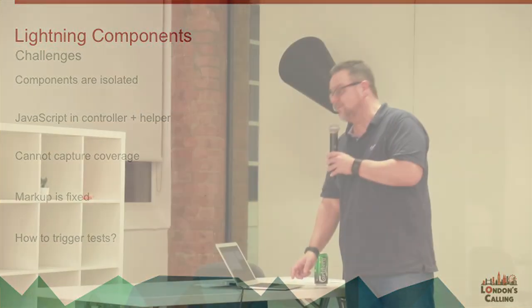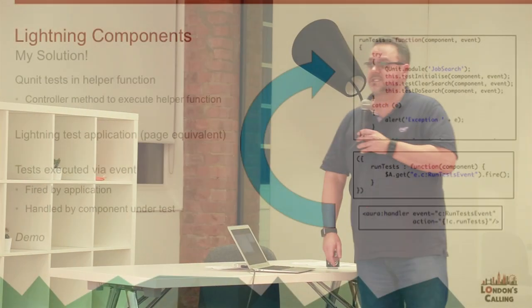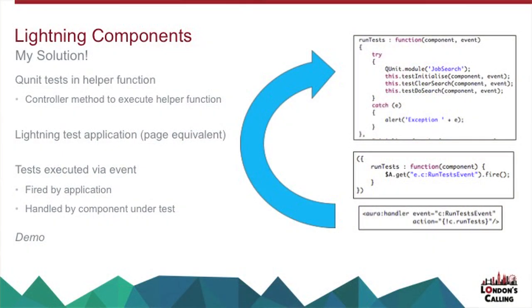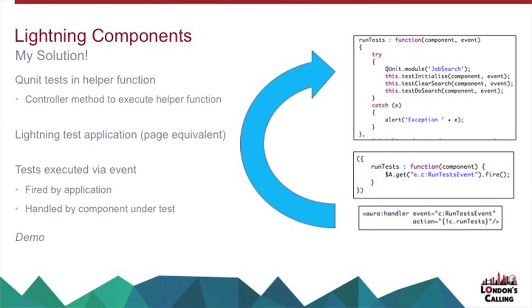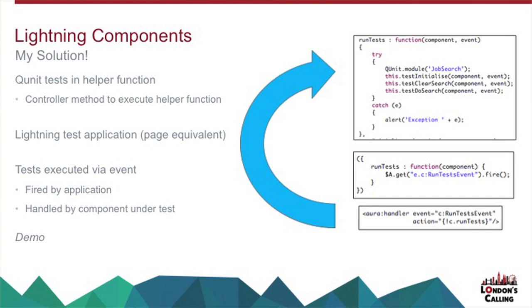So there's probably a number of ways of doing this, but this is the method that I've come up with. So I put my QUnit test in a helper function with a controller method that executes it. So there's an example of one of my helper functions. Creates a QUnit module and then executes three tests with a bit of try-catch around it. And I have a Lightning application that contains these components that I want to test.